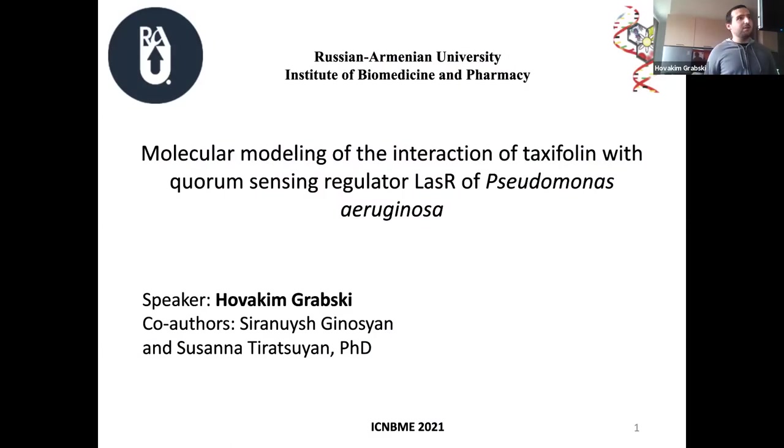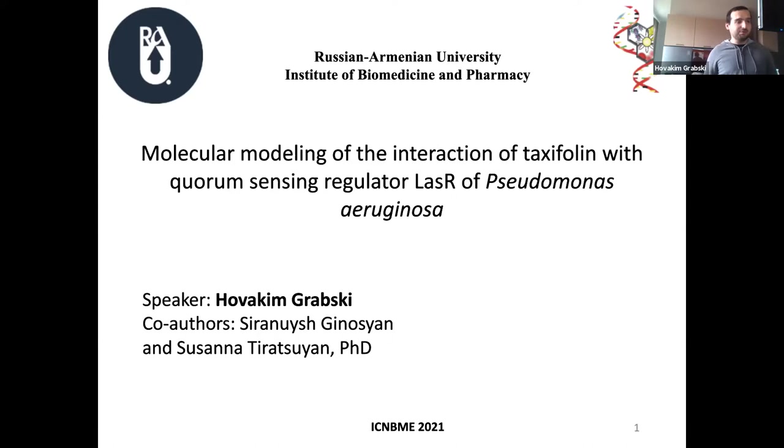Today I'm going to talk about molecular modeling of the interaction of taxifolin with the chromo-sensing regulator LasR of Pseudomonas aeruginosa.